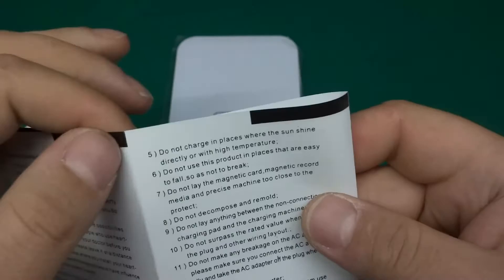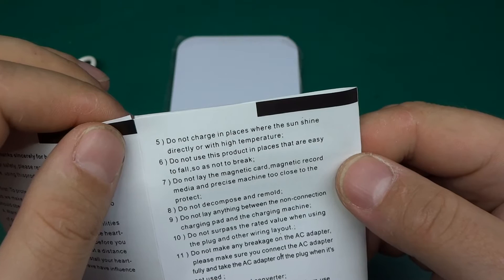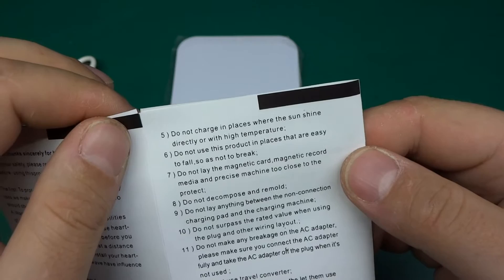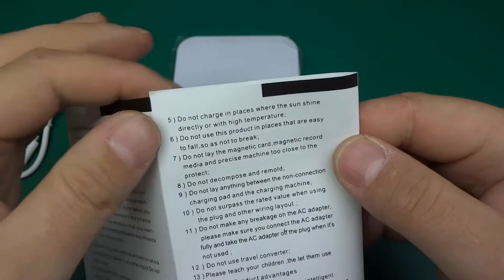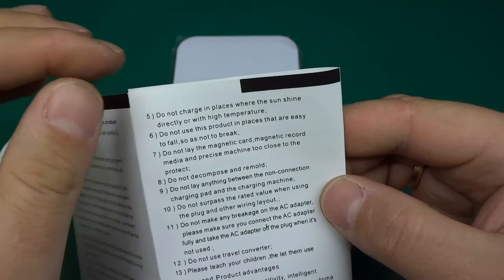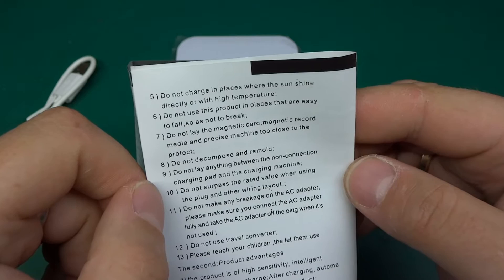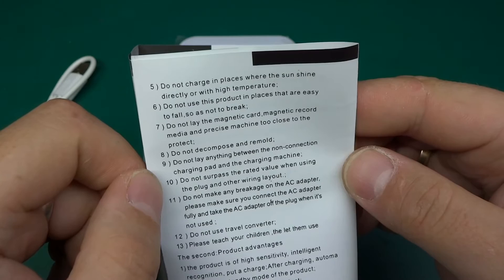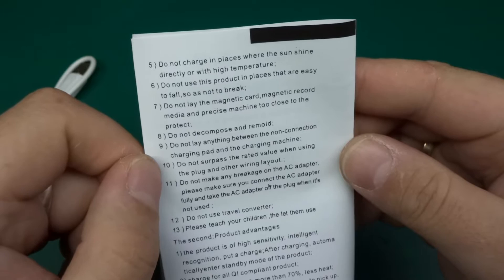Okay, the second part wasn't too bad. Let's carry on. Do not charge in place where the sun shine directly or with high temperature. Do not use this product in places that are easy to fall so as not to break. Do not lay the magnetic card, magnetic record, the media and precise machine too close to the product. Do not decompose and remove. I think we are about to decompose the product, but okay. Do not lay anything between the non connection charging part and the charging machine. Do not surpass the rated value when using the plug and other wiring layout. Do not make any breakage on the AC adapter. Please make sure you connect the AC adapter fully and take AC adapter off the plug when it's not used. Do not use travel converter. Please teach your children they let them use.